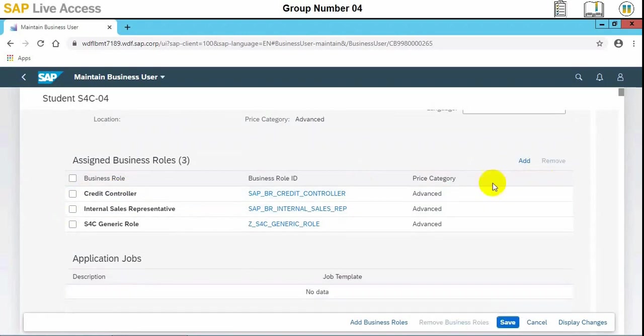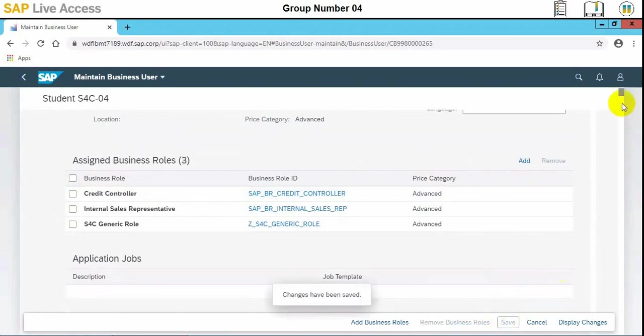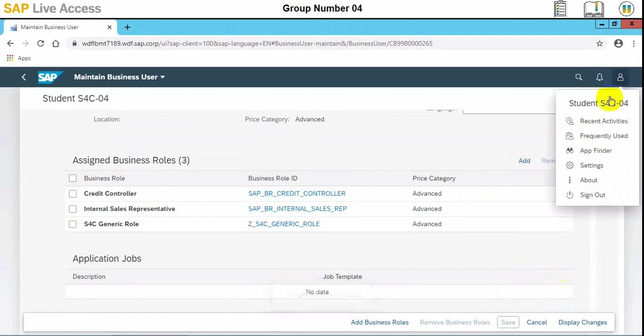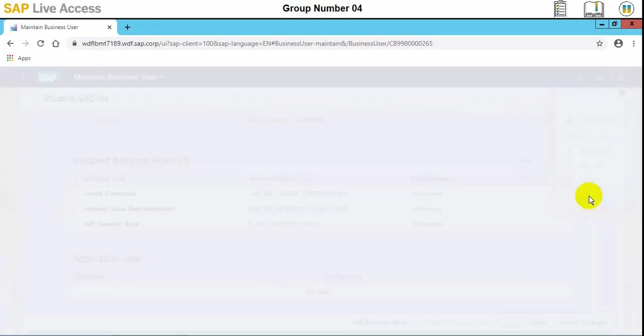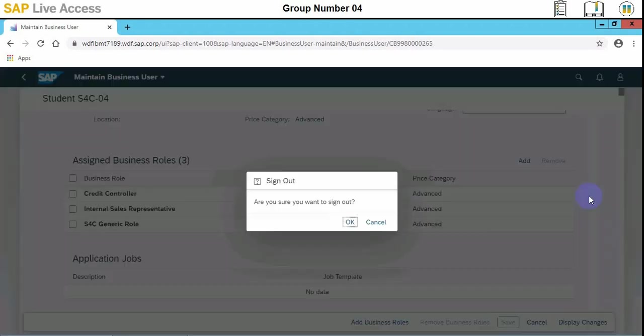These three roles need to be assigned to this user who will perform the credit limit request creation. The unnecessary roles need to be removed for the performance to work, and these three roles are now assigned. So we will log out, sign out, and then we will sign in again.